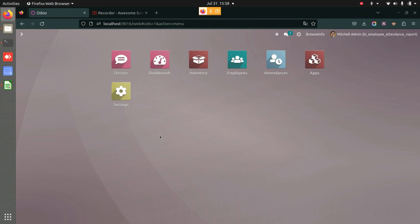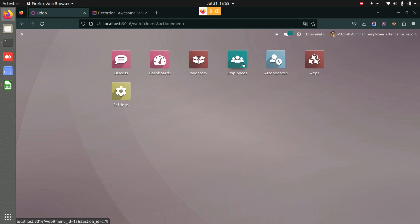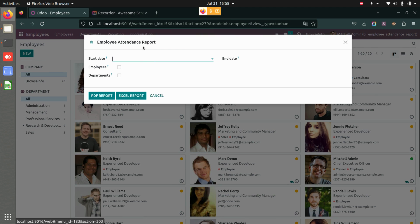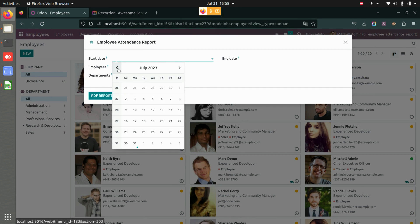This application called Employee Attendance Report allows you to generate attendance reports of your employees based on employees and also their departments. To begin, let's go to Reporting and select the option called Attendance Report.